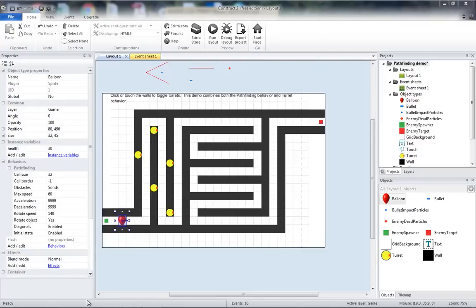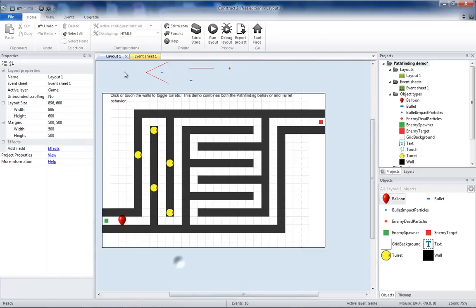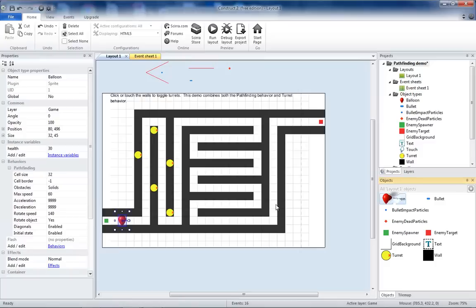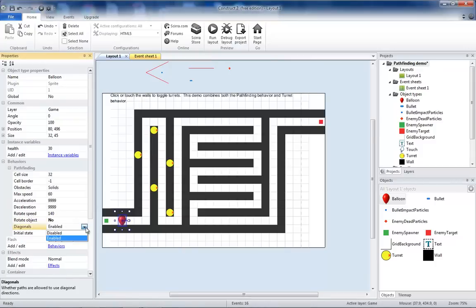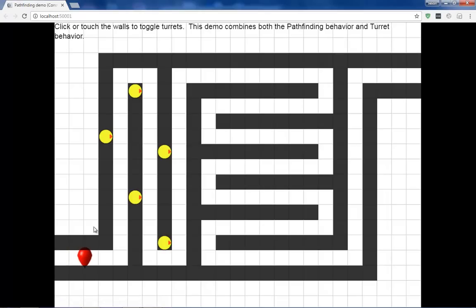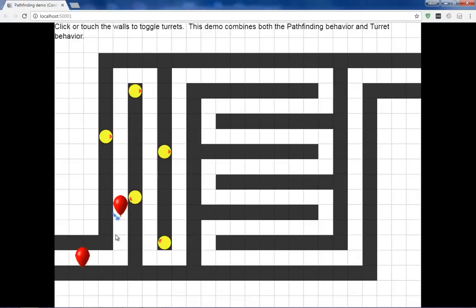To correct the rotating balloons, go back to my layout, select the balloon object. I'm going to switch Rotate Object to No and Diagonals to Disabled. Now when I run it, the balloon should act a little bit more like balloons.